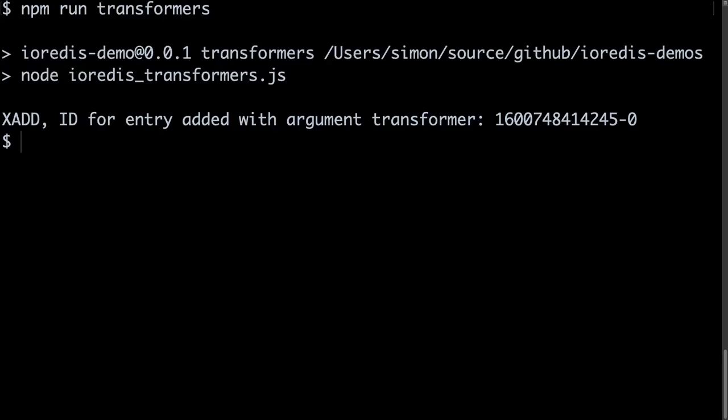When I run the code, we see that it works as expected, returning the timestamp ID of my newly added stream entry.